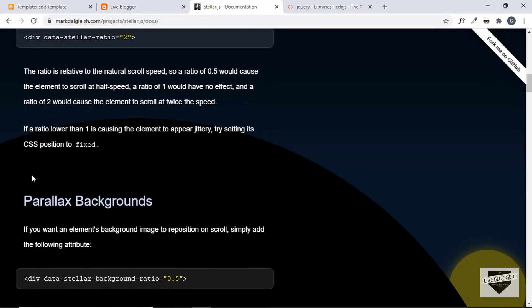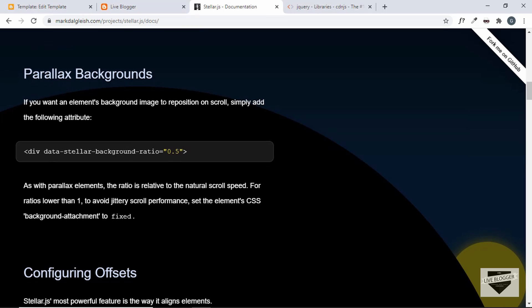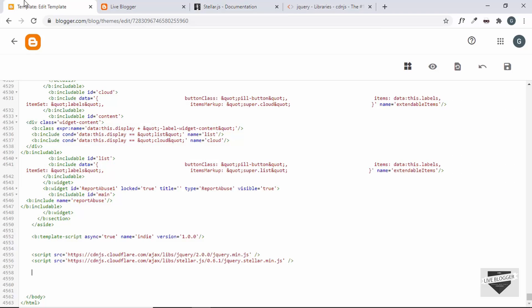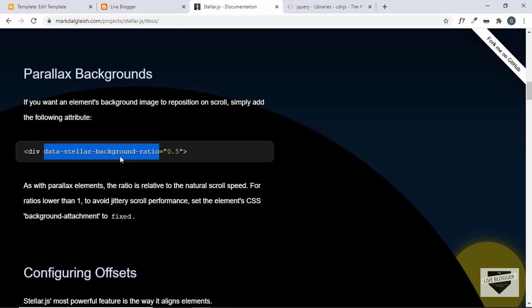Scrolling through the StellarJS docs we can see an option called Parallax Backgrounds. It says: if you want an element's background image to reposition on scroll, simply add the following attribute. This is exactly what we need — we have a div with a background image and we want to reposition it on scroll. We have to add the attribute data-stellar-background-ratio and set it to some value. Let's go back to our code and target the div with class bgphoto.